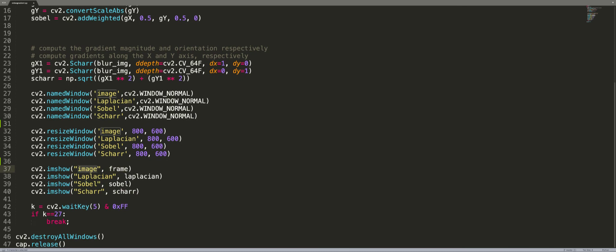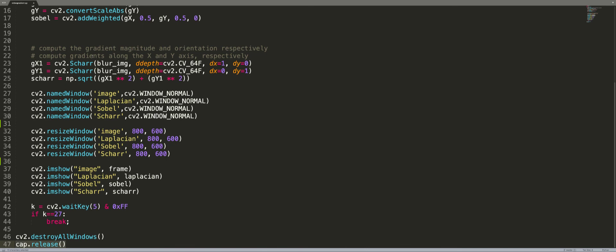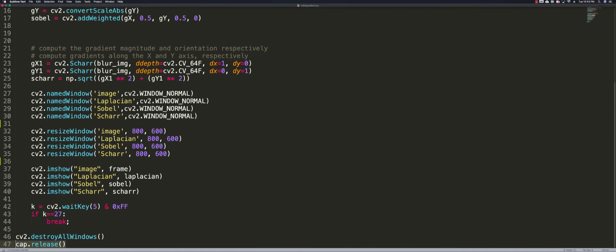This loop will run continuously until I hit the escape key, and once I hit the escape key it will destroy all the windows and it will release the video stream. This is the code.